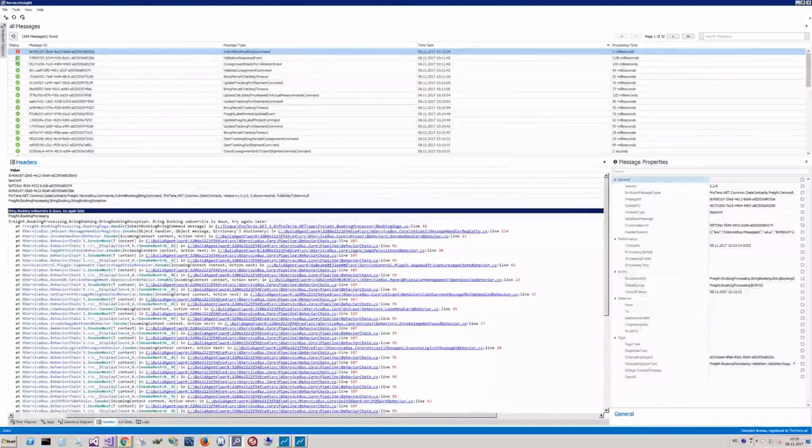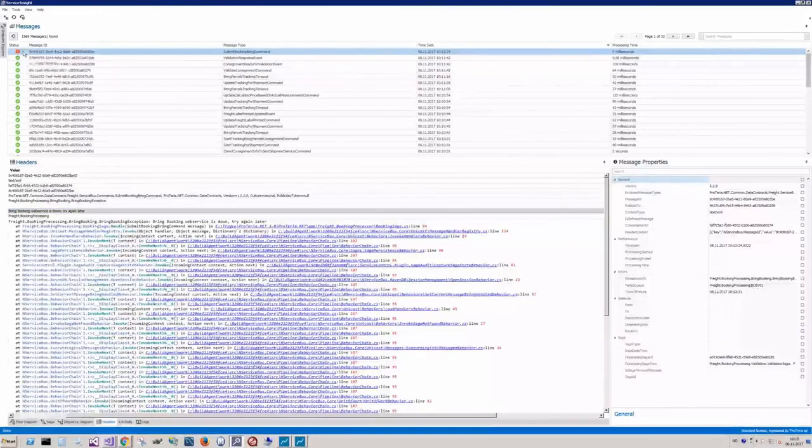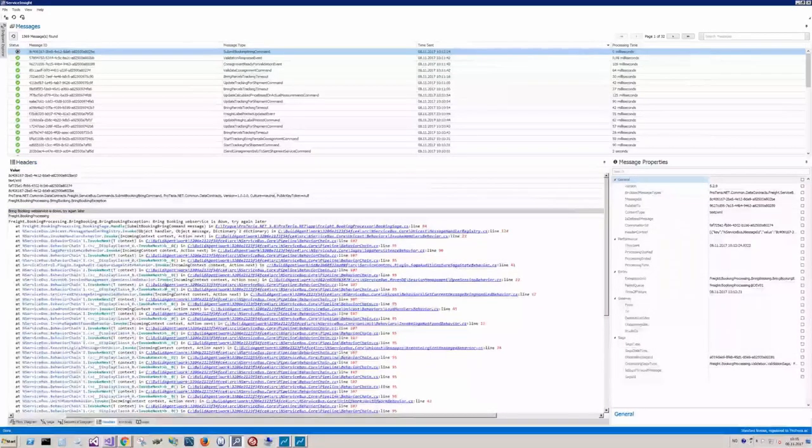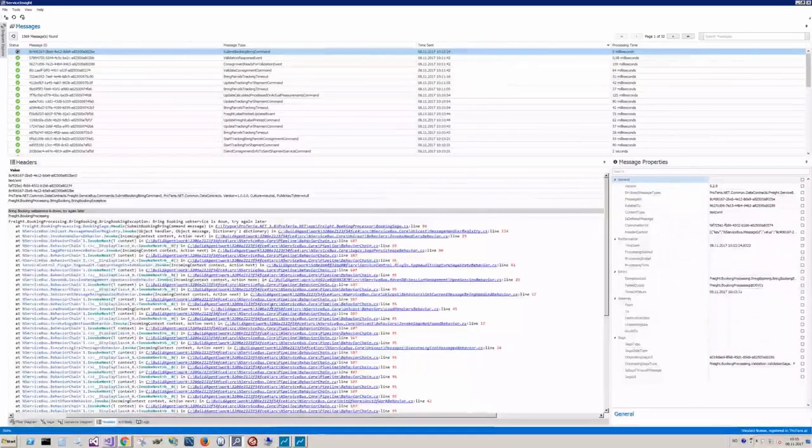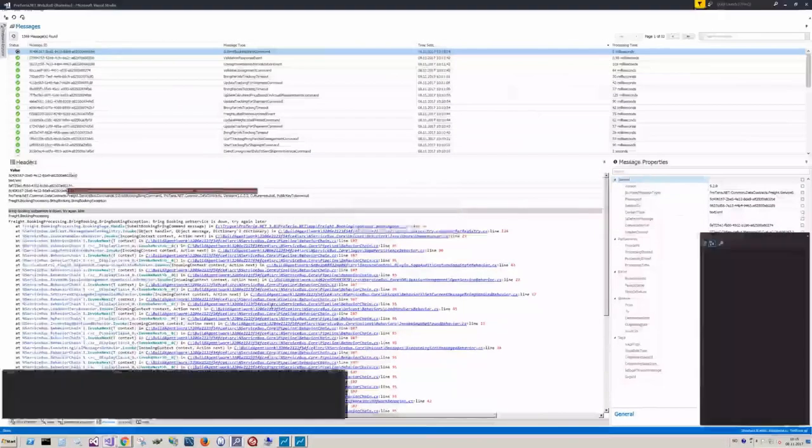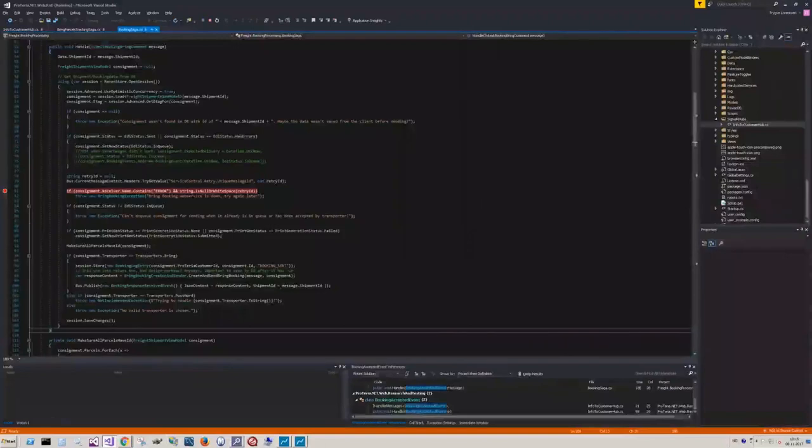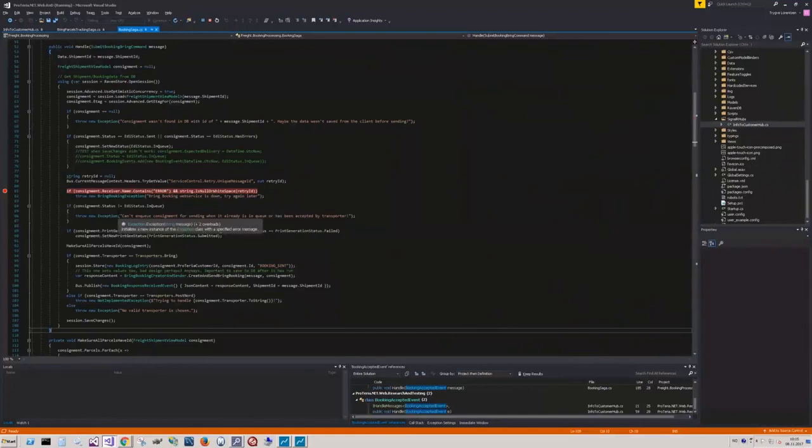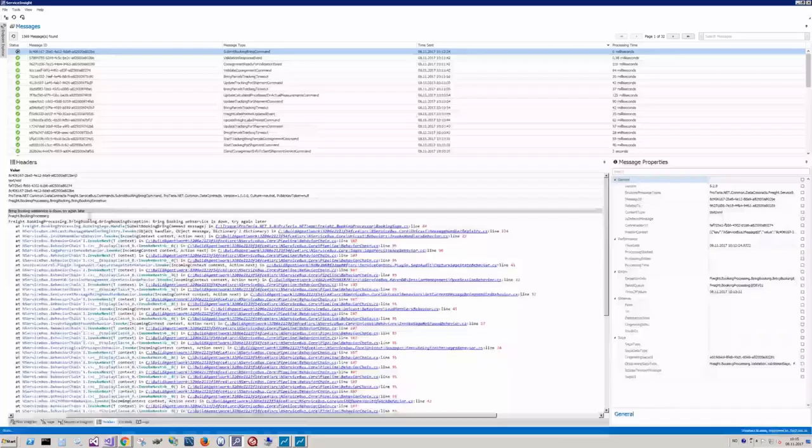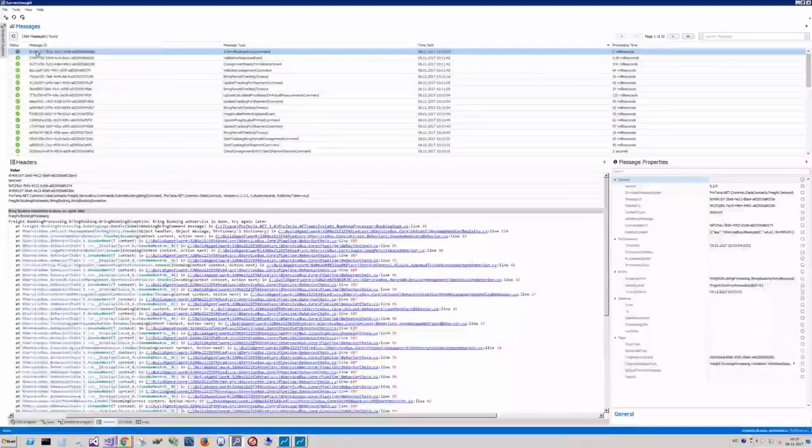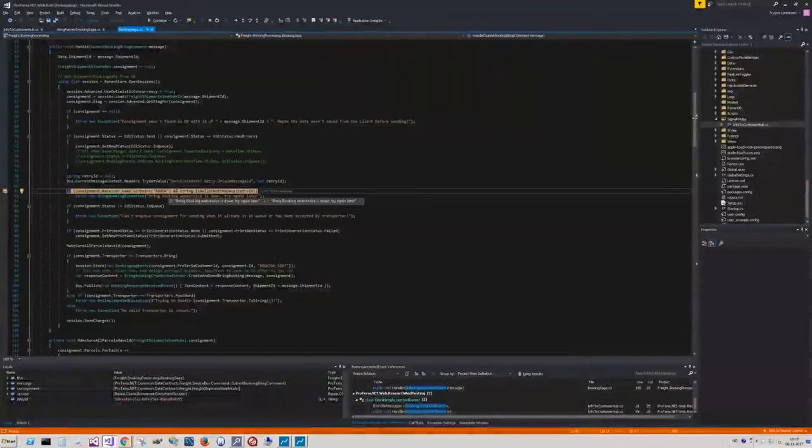Then they can just go in here, right click the message, retry message. Let's see what happens. Should be entering this break point soon. The message is now being placed back in the queue by ServiceInsight and should be retried. Yeah, there you go. Right. What happens next?